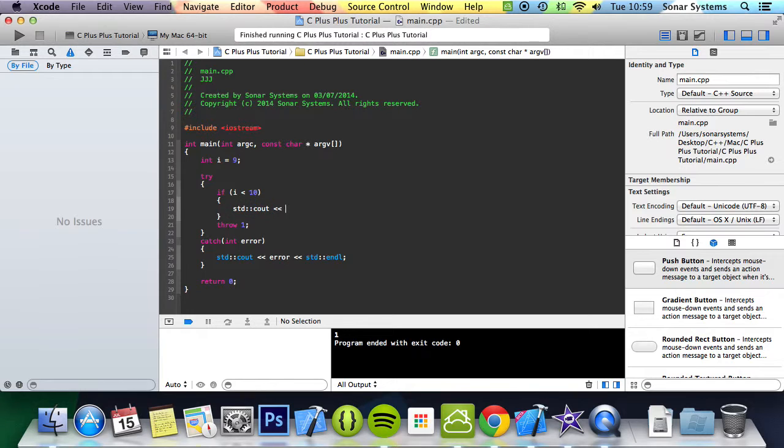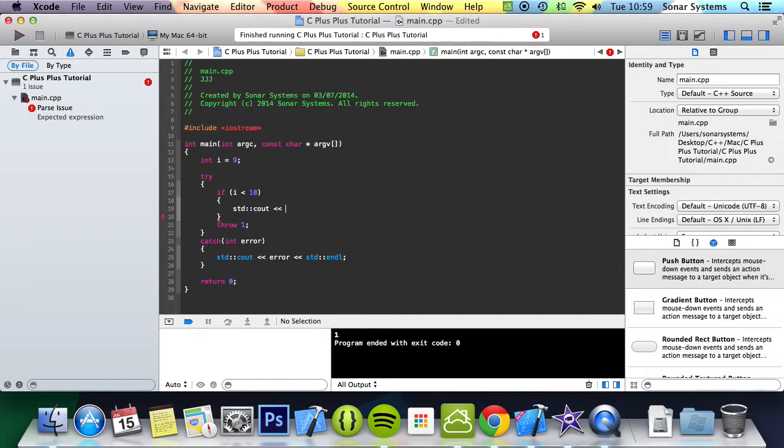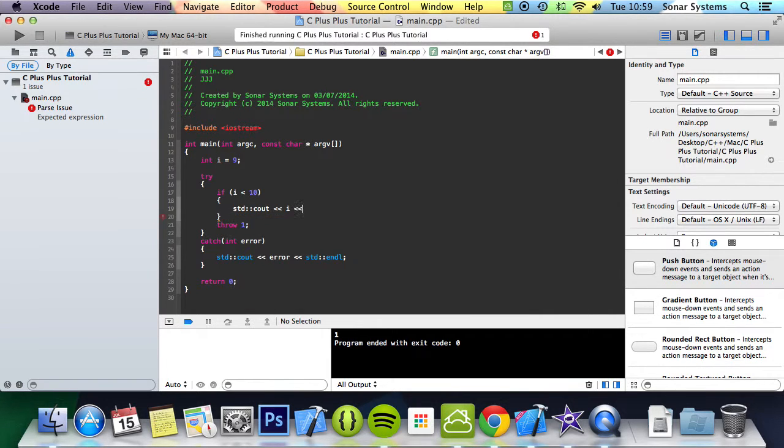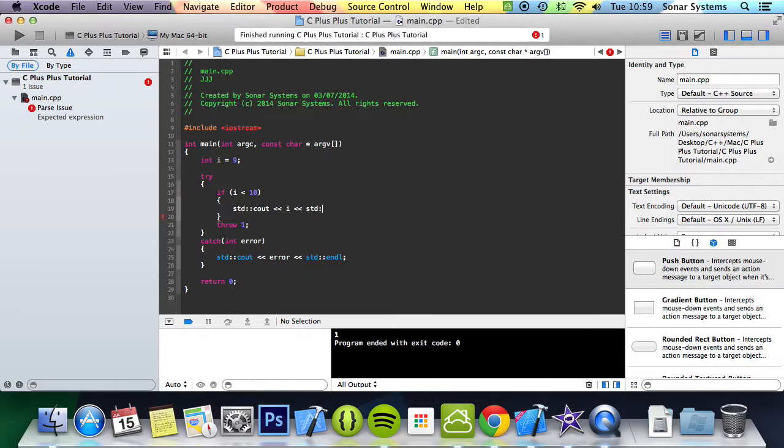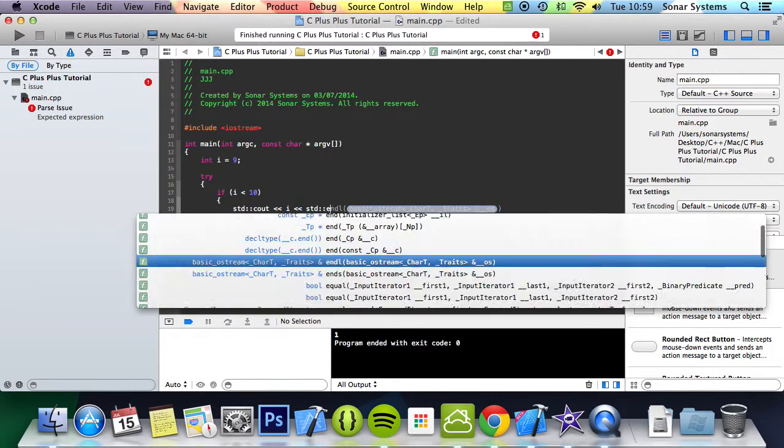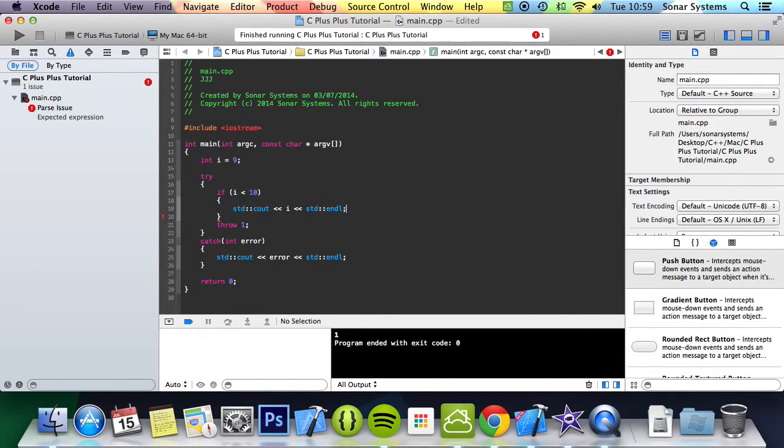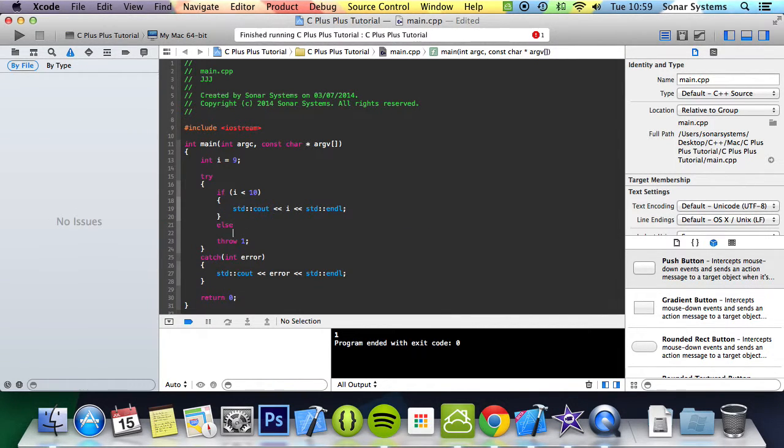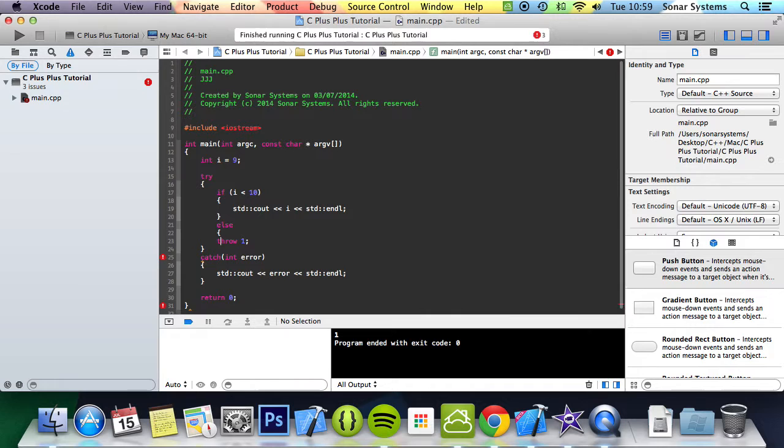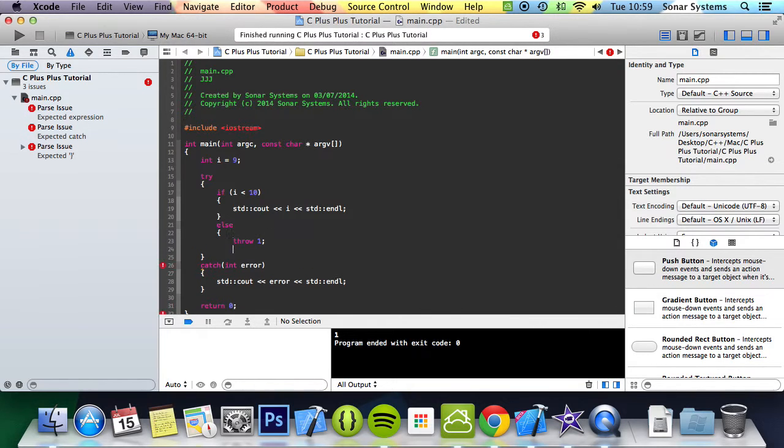What we could do is just print out i. So we want to do i, std endl. Else we could throw this exception.